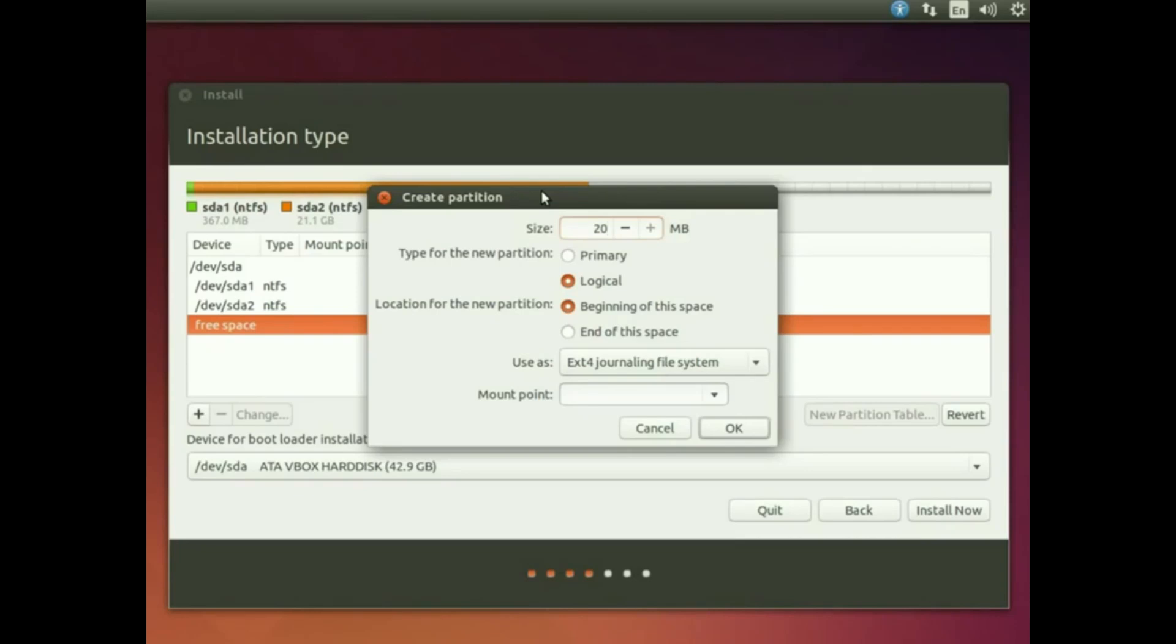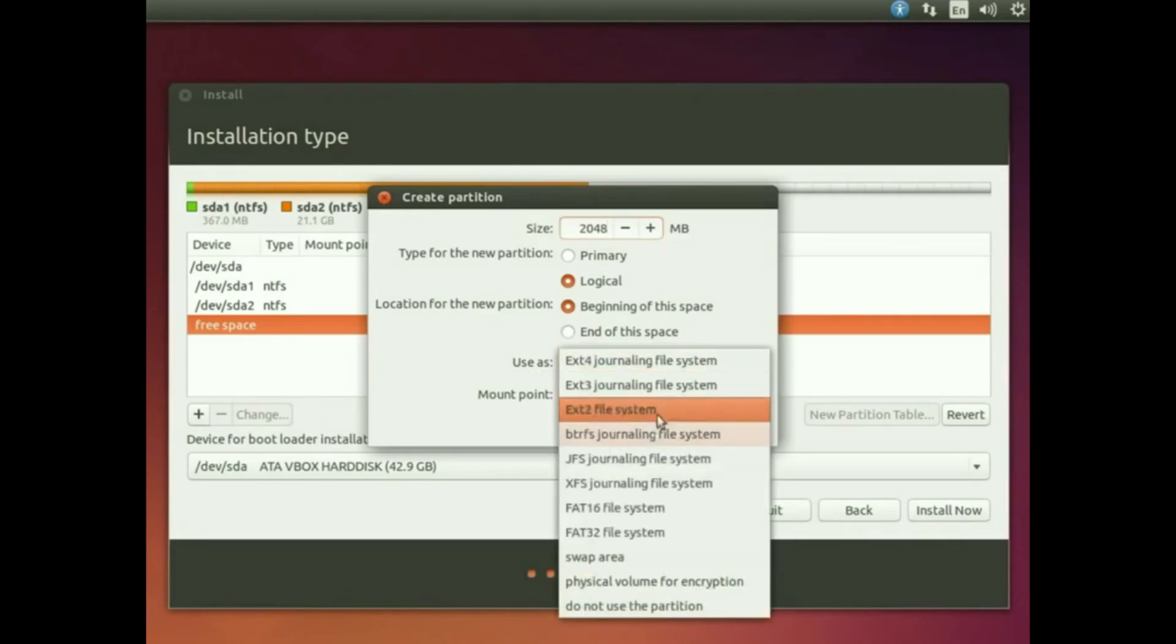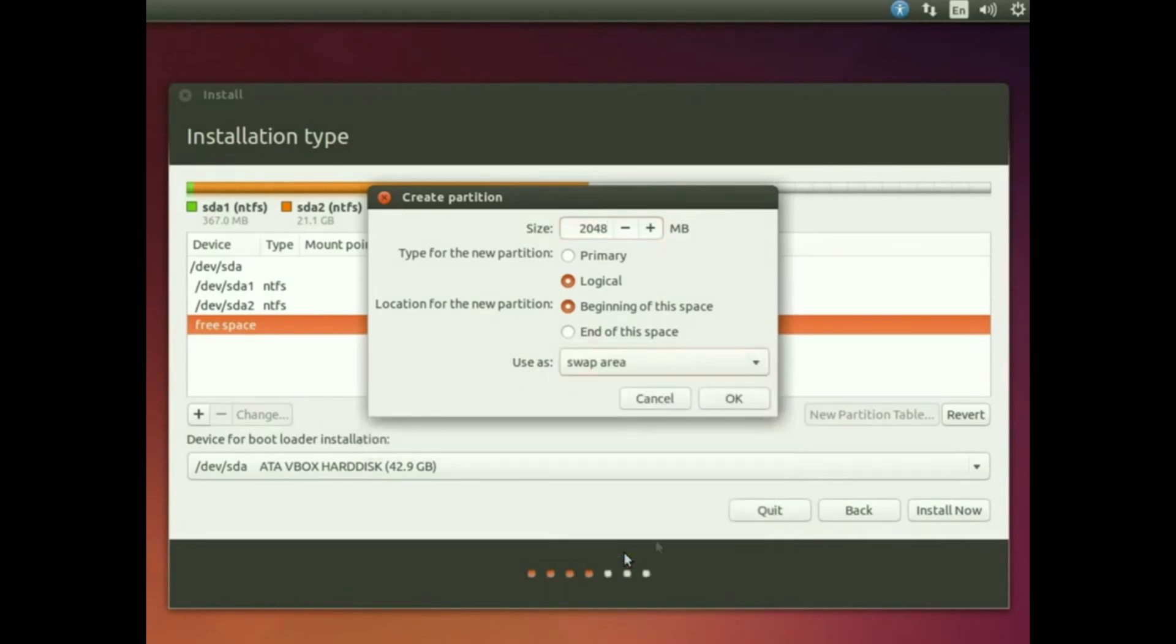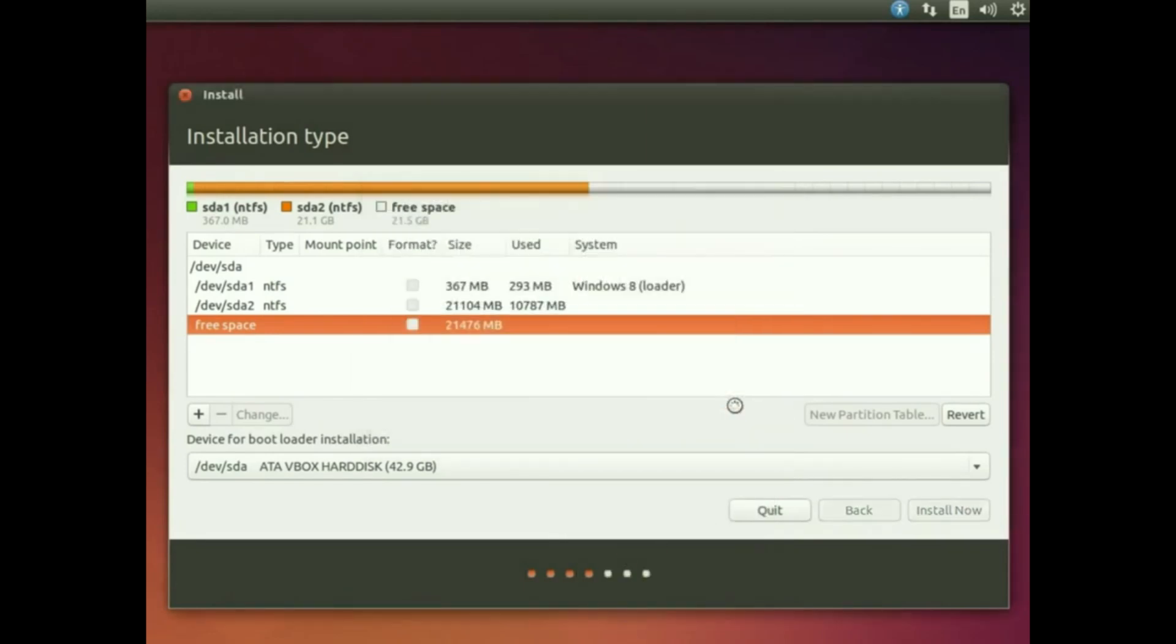Now set size that's equal 2048 MB, that means 2GB. Use as swap area, then click OK.